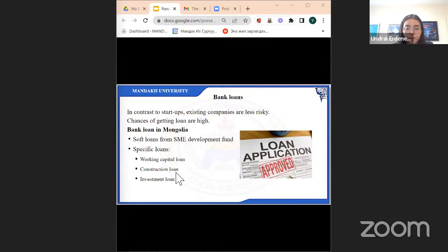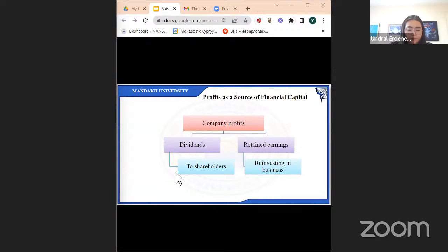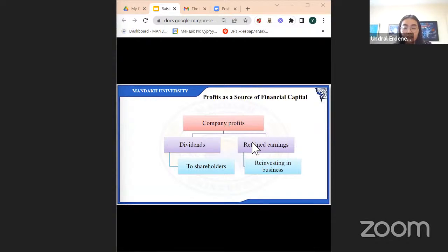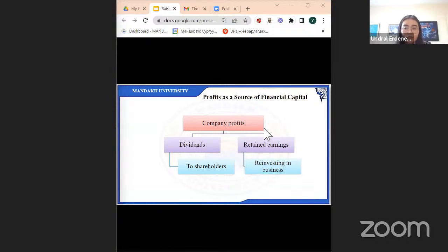That covers loans. The next funding option is company profits. When a company has operated for a certain amount of time, it has some profit. Profits are used in two ways: the first is dividends, which the company gives annually or upon their decision to shareholders. The part not given to shareholders is left as retained earnings in the company. The company can use these retained earnings to reinvest in their own business — to expand, buy equipment, or rent more offices. Retained earnings can be one way to source financial capital.